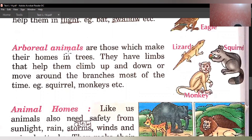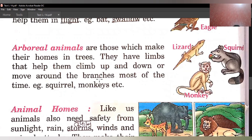Next is arboreal animals. Arboreal animals konse hote hain? Jo ki pedon par rehte hain. Arboreal animals are those which make their homes in trees — arboreal animals woh animals hote hain jo ki apna ghar pedon mein banaate hain. They have limbs that help them climb up and down or move around the branches most of the time. Jo arboreal animals hote hain, inke paas bhi limbs hote hain jo ki inhein pedon par tehniyaon ko chadhne mein, utarne mein, ya ek ped se dusre ped par jaane mein help karte hain.